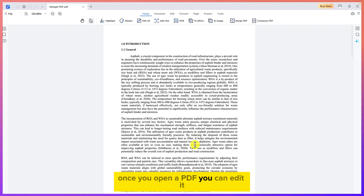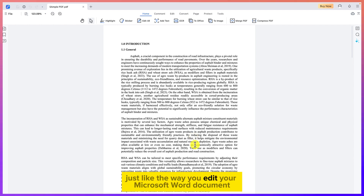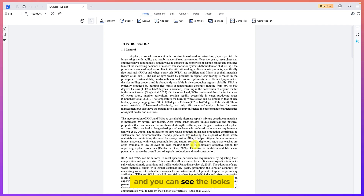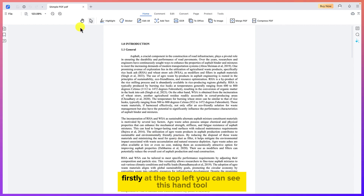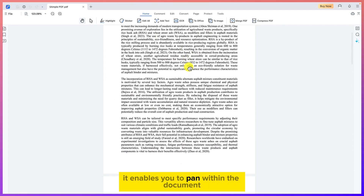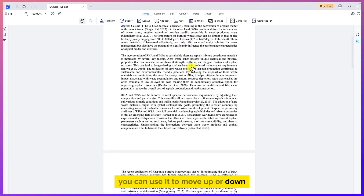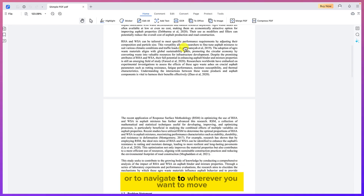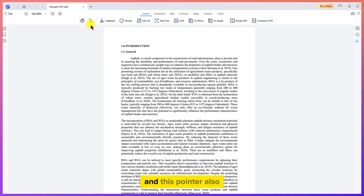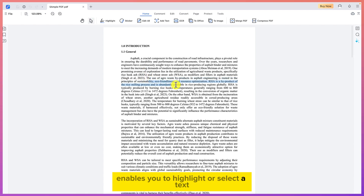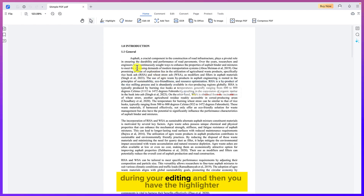One of the key things to note is that once you open a PDF, you can edit it just like a Microsoft Word document. At the top left you can see the hand tool — it enables you to pan within the document, moving up or down to navigate wherever you want. There is also a pointer tool that lets you highlight or select text during editing.